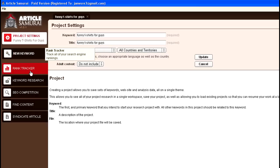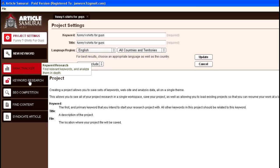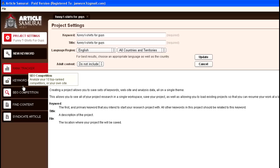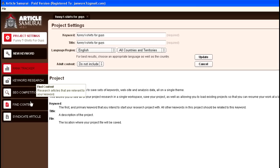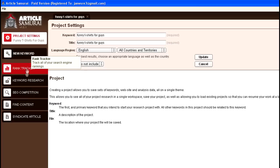We can do research - I'm guessing this is research for articles, but I imagine it does the same thing. Haven't really tested it out. SEO competition looks like that is the same thing. I haven't really looked at it too much. Find Content - all these tabs that you're seeing here are also in Market Samurai. The new part is actually the Syndicate Article.